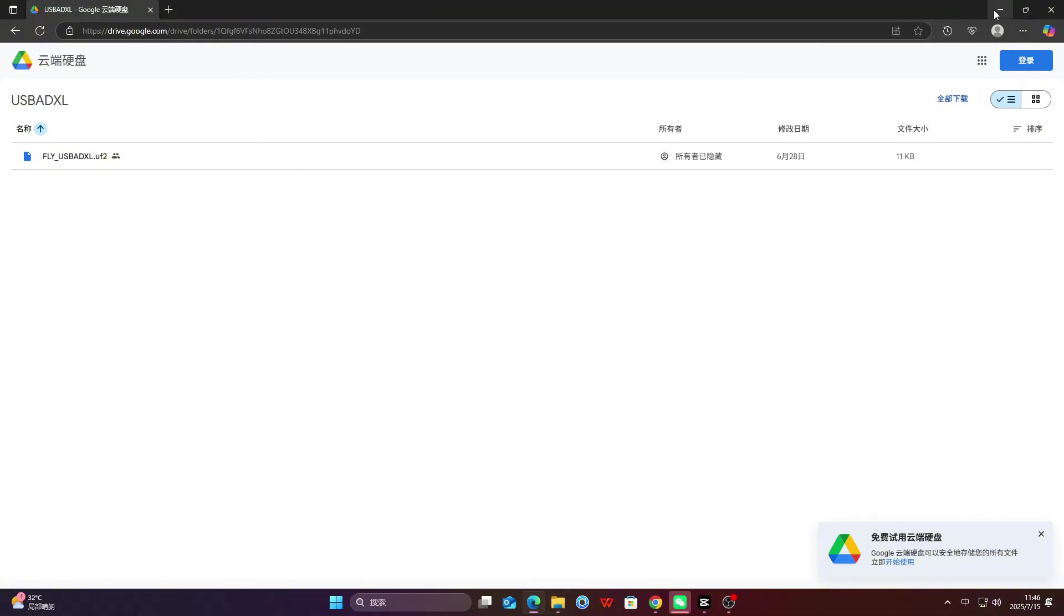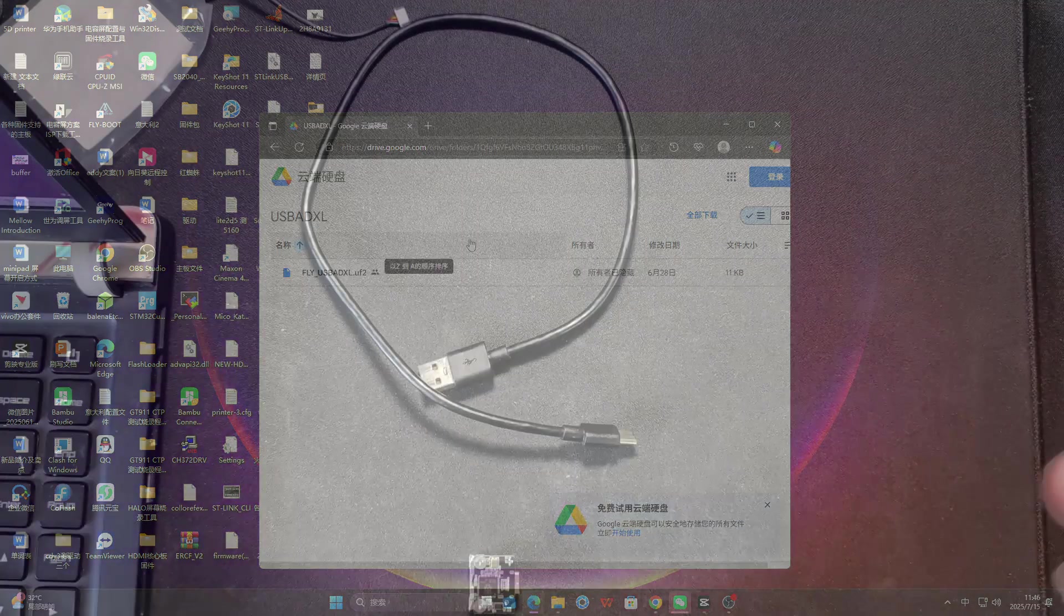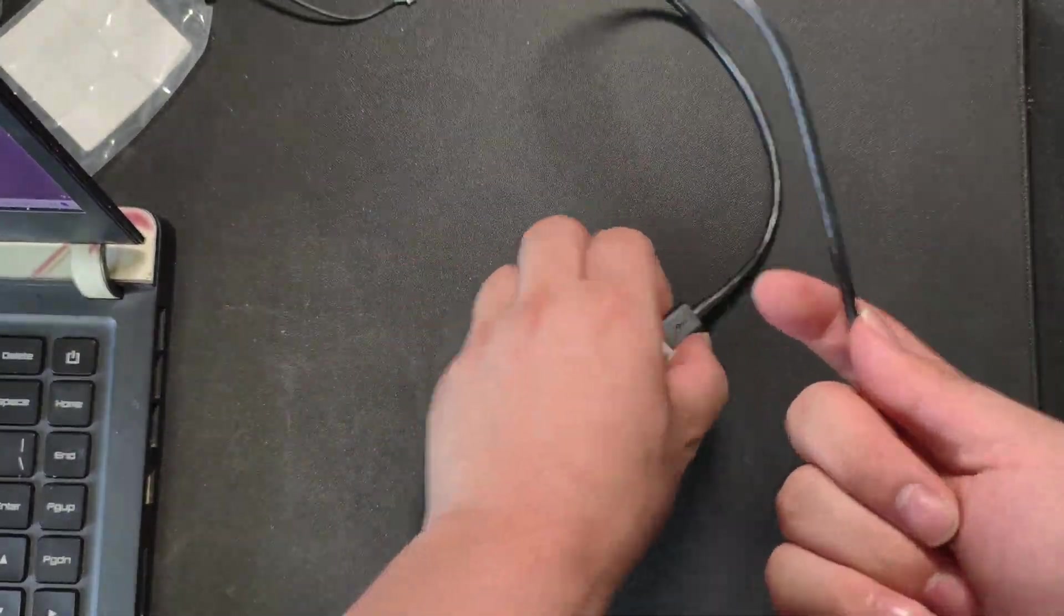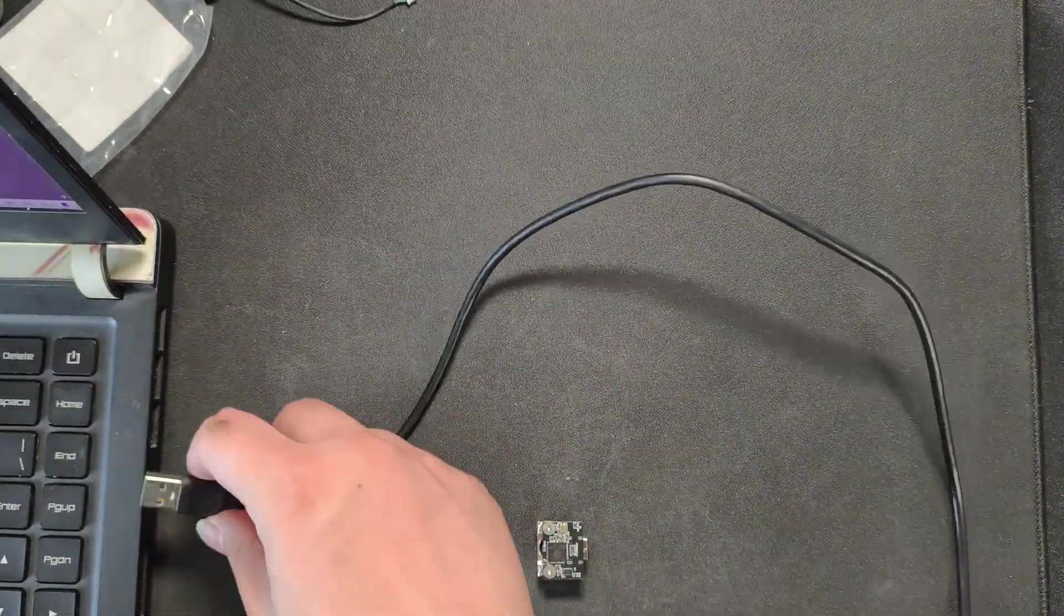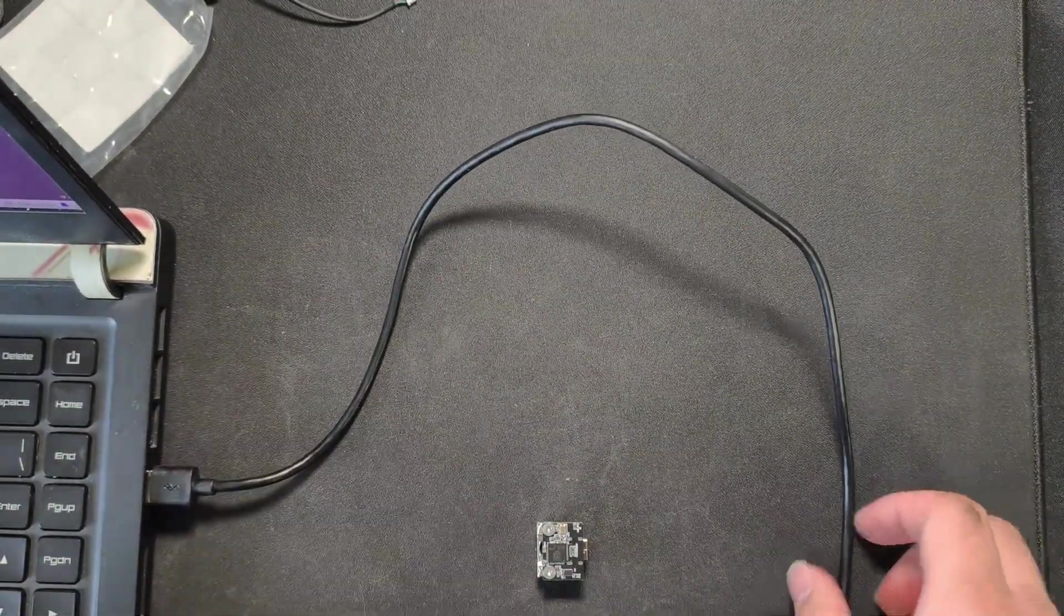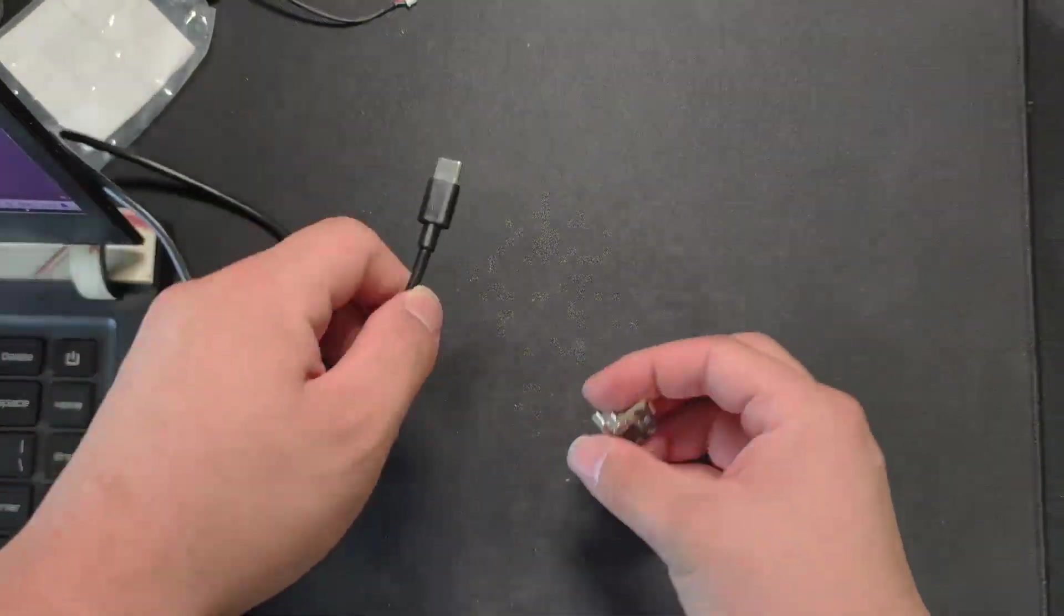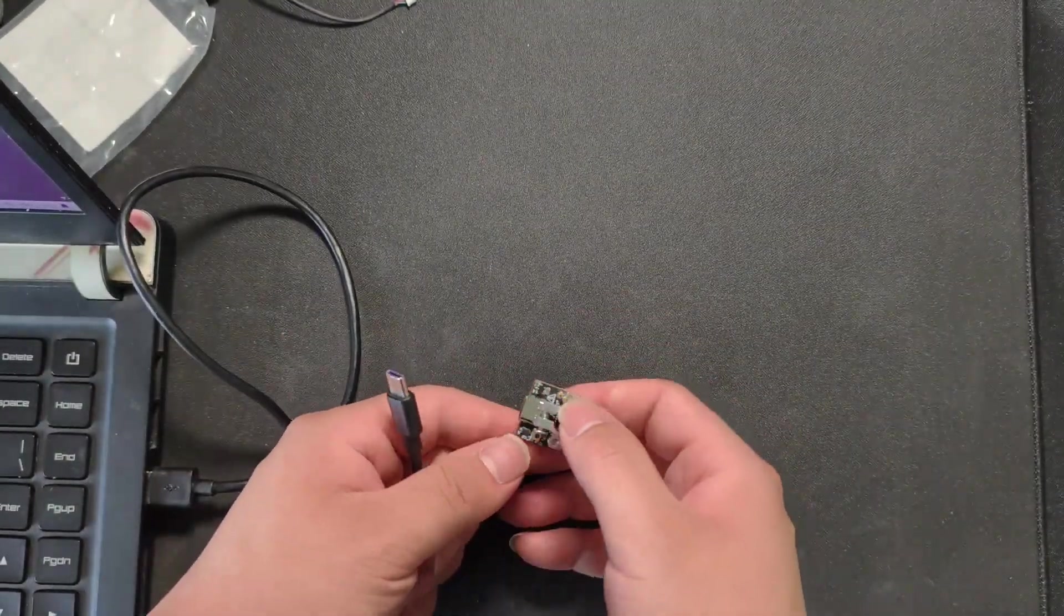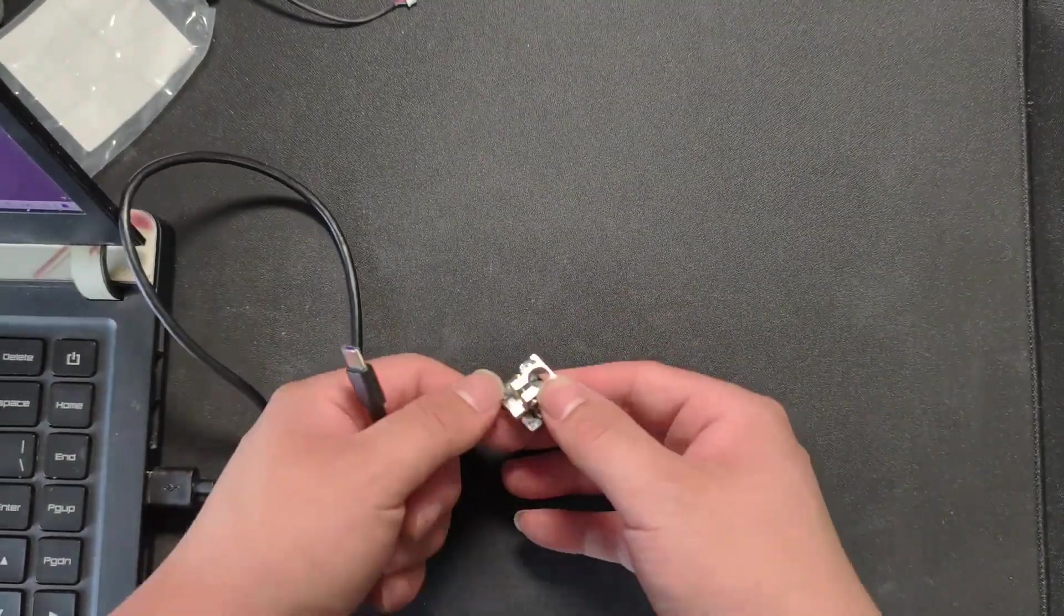Now, let's download the firmware. Connect it to the computer.